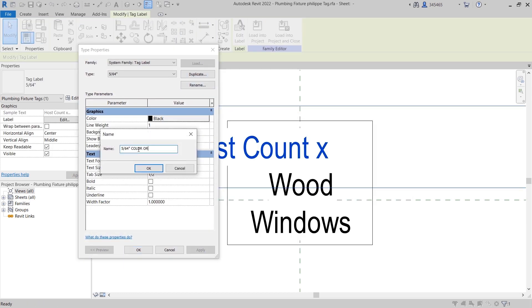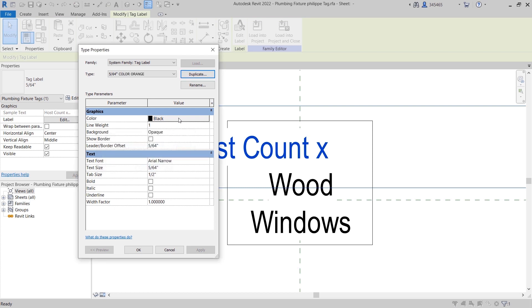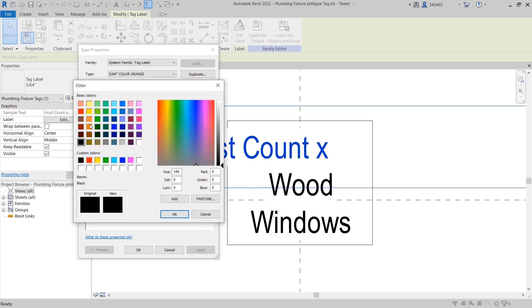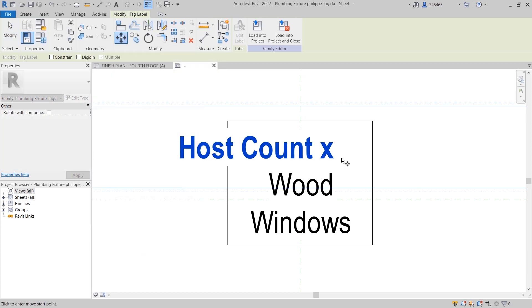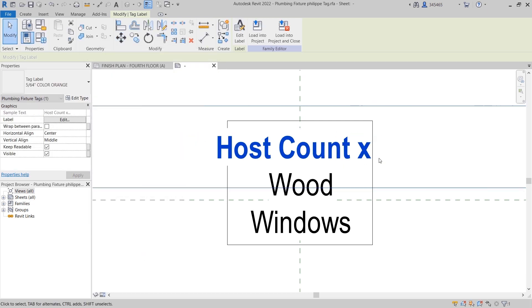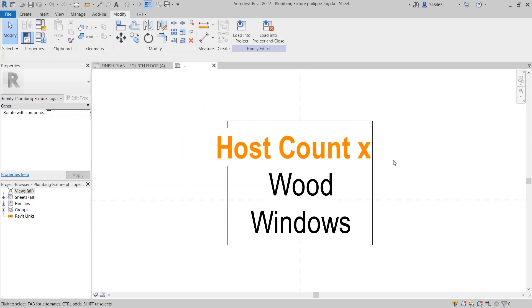In this example, the text will display in an orange color and bold font on the documentation. When everything is configured as desired, you can load the modified family back into your project.